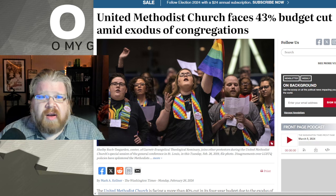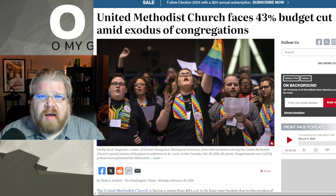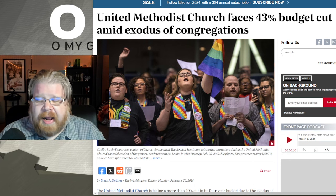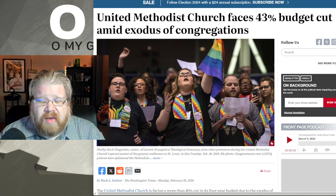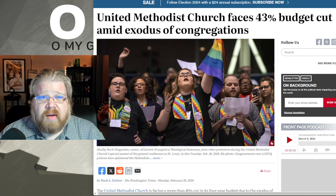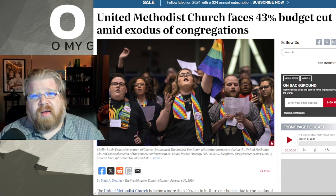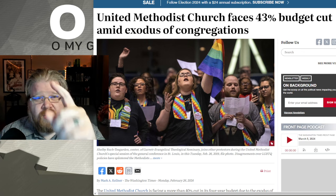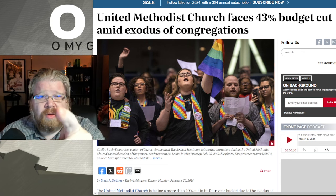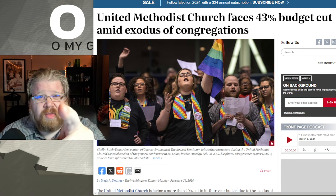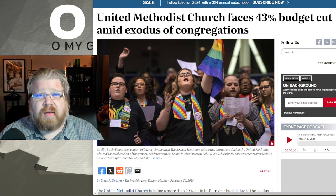Let's keep praying for our brothers and sisters in Christ. With a heavy heart, as I always say — I love you all and there's nothing you can do about it.